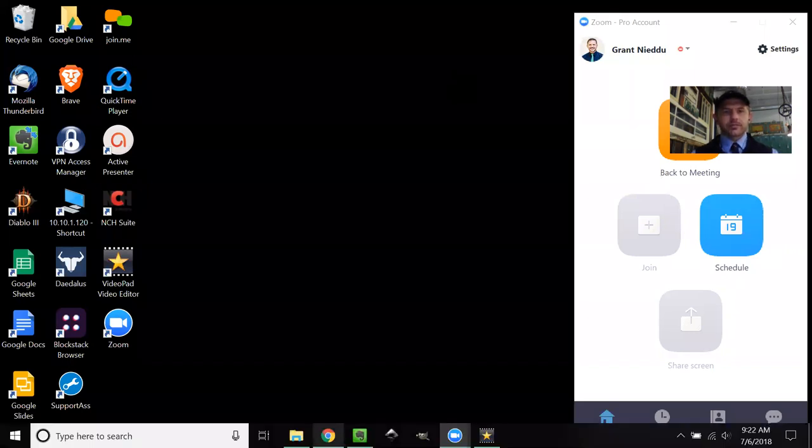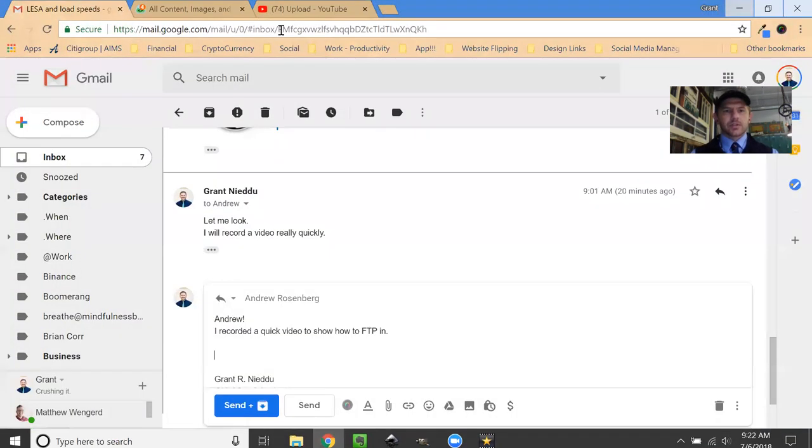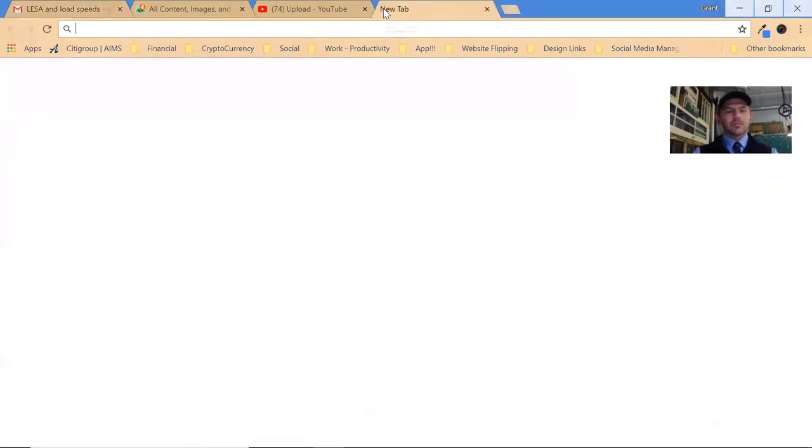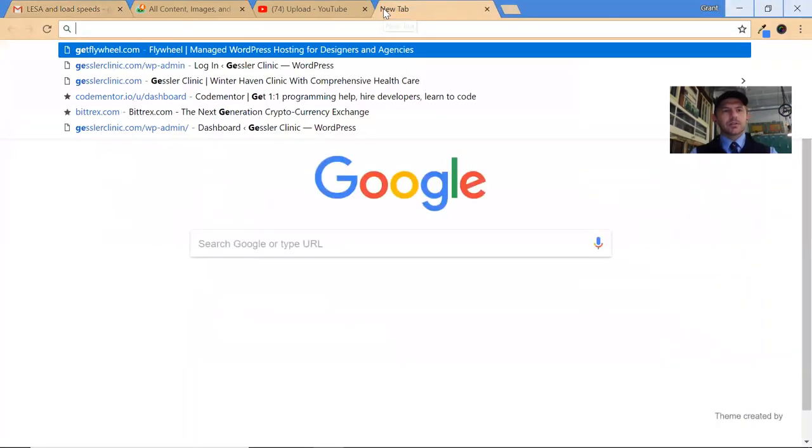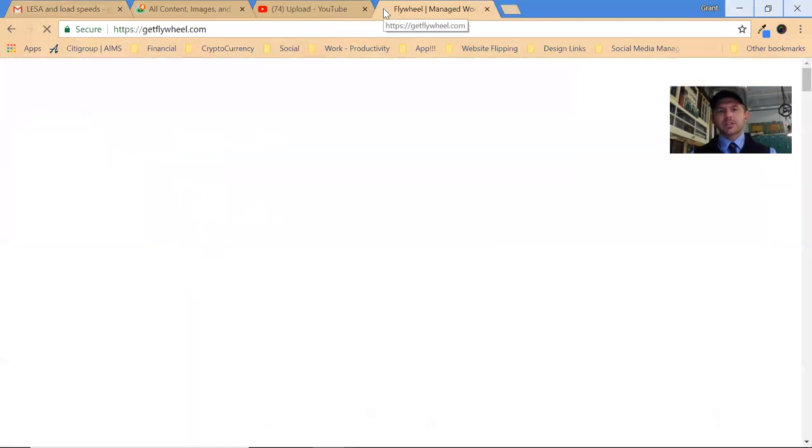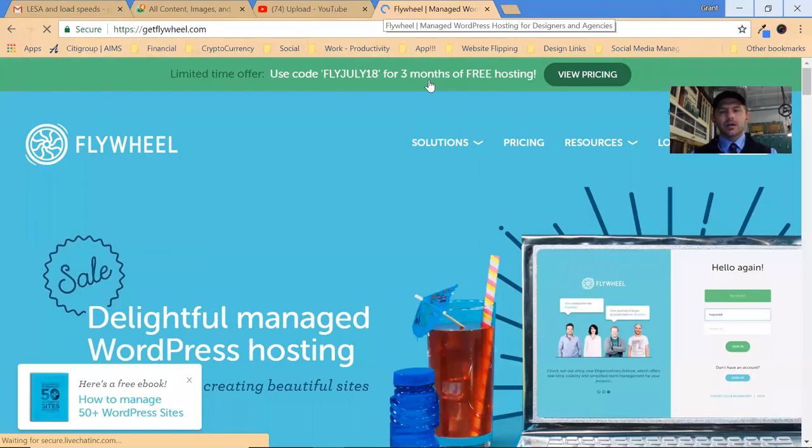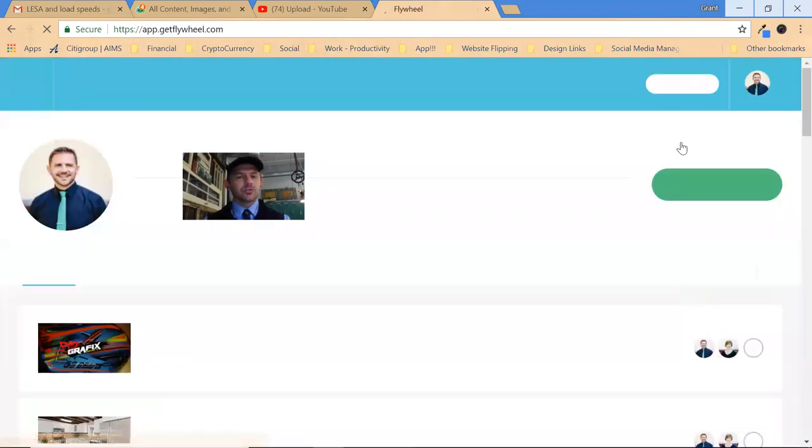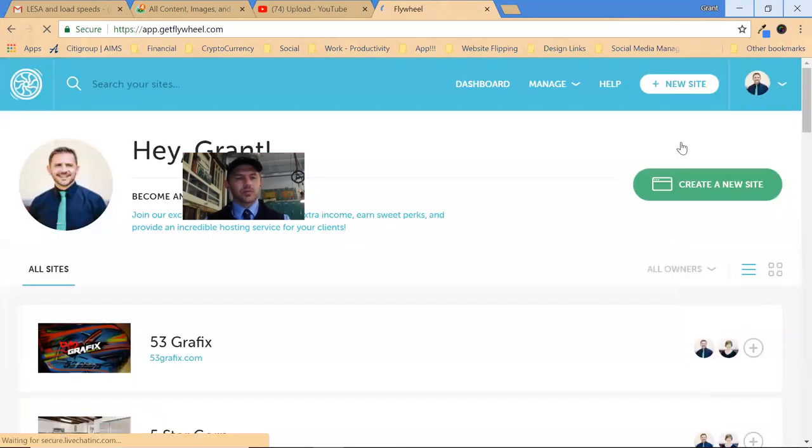So first off, if you go to get Flywheel, the first thing you need to do is obtain your username. Now, this might have been somewhere where I pointed Andrew wrong in two locations.